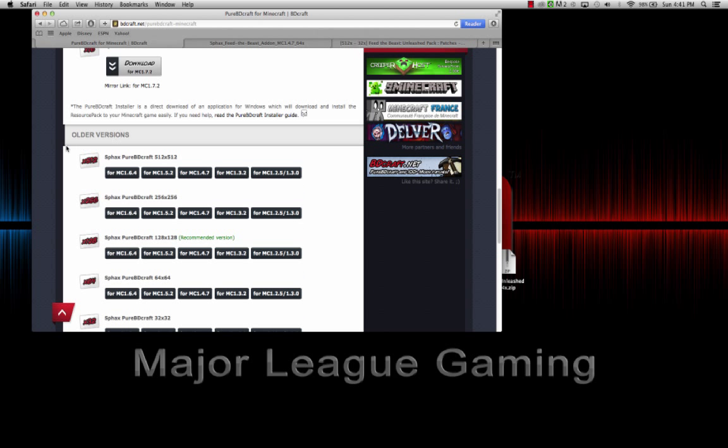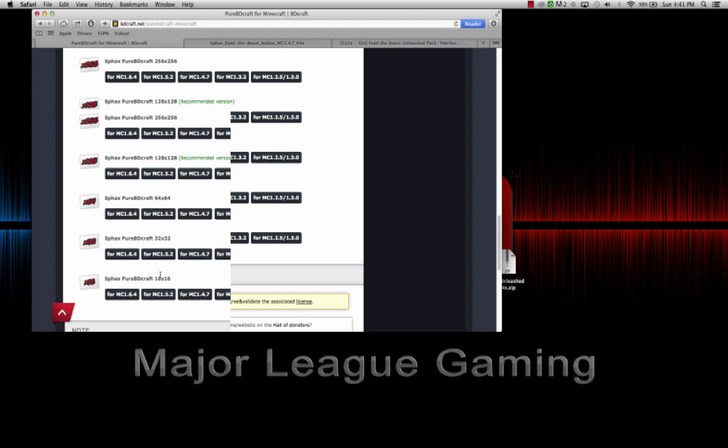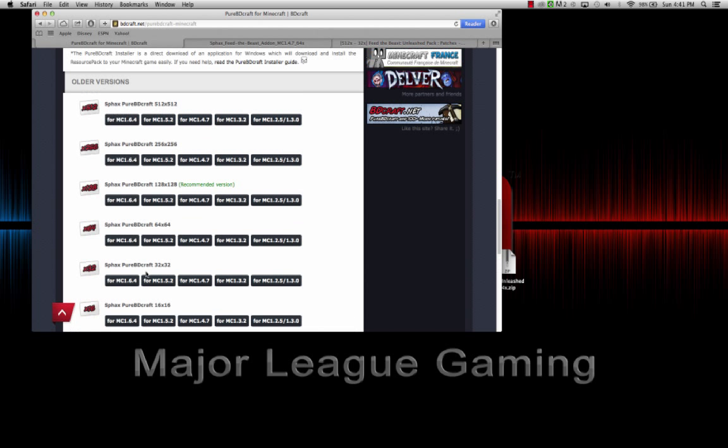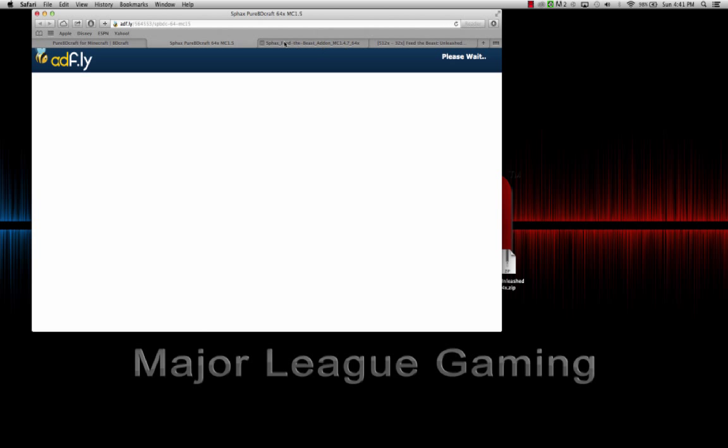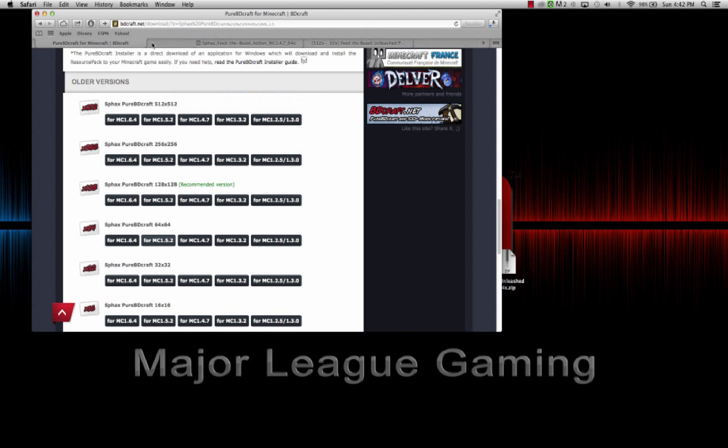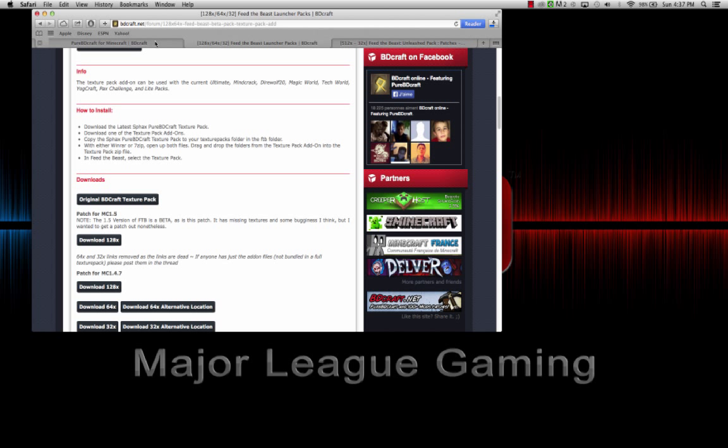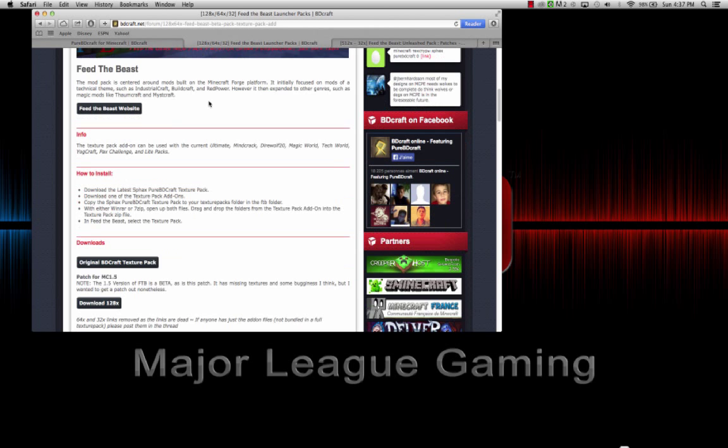That means you scroll down all the way to older downloads and go to 1.5.2. You can get whatever your computer is best with. You can even go 512 all the way to 32. I'm going to get the 64-bit because that's what my computer is good with. AdFly is going to pop up. 5, 4, 3, 2, normal AdFly stuff. Skip Ad, and it downloads automatically. All these links are going to be in the description below.